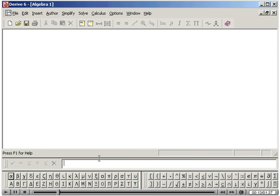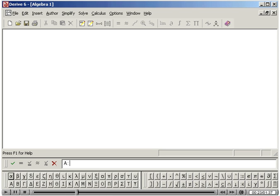You can author a matrix directly, say, the matrix with values 2-1-5, 3-7-2, 4-6-1, by typing a colon equal, left bracket, 2, comma, 1, comma, 5